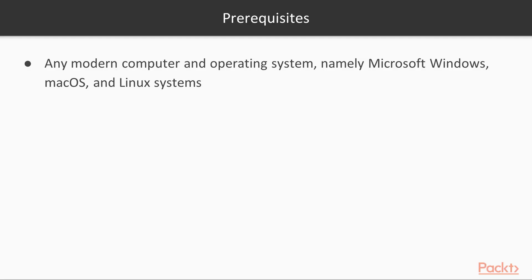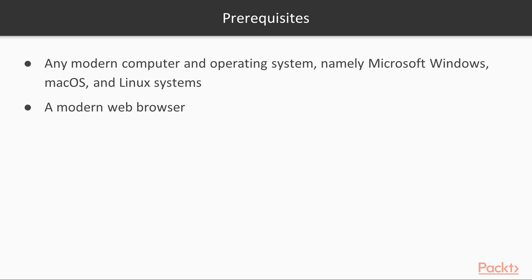To go through this course, you should have a modern computer and operating system. You should also have a modern web browser. For ease of development, it should support script modules. I'll be using Firefox, but Chrome or Microsoft Edge should also work perfectly fine.